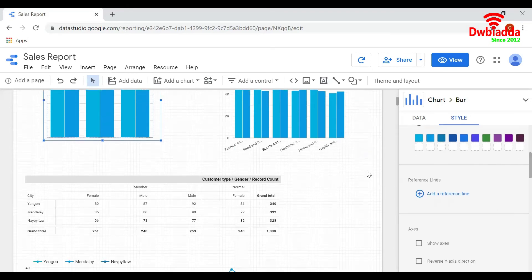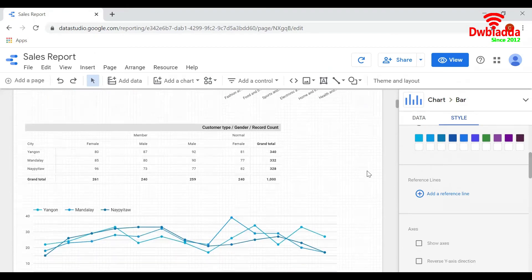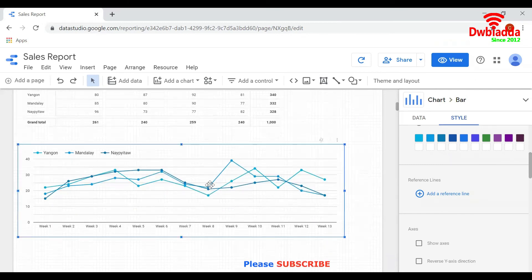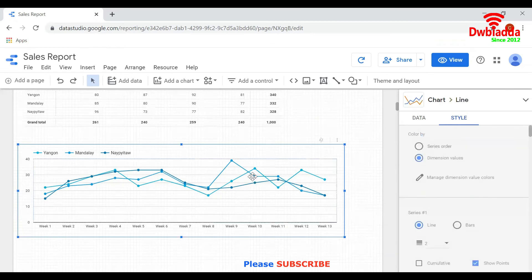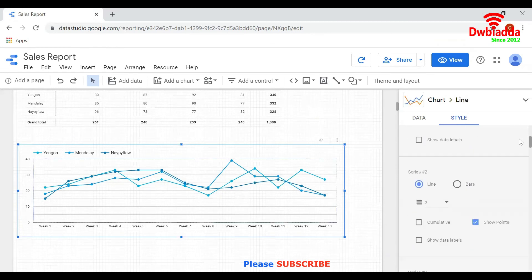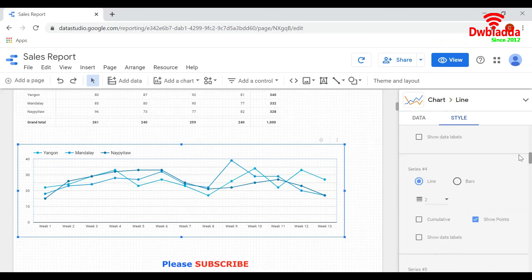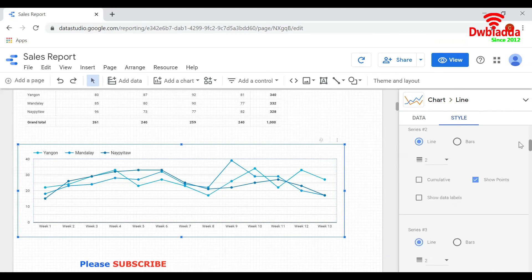And similarly for table and for time series graph also. Select the chart first and click on style. Here you can do the editing. For example, this is for the second line.